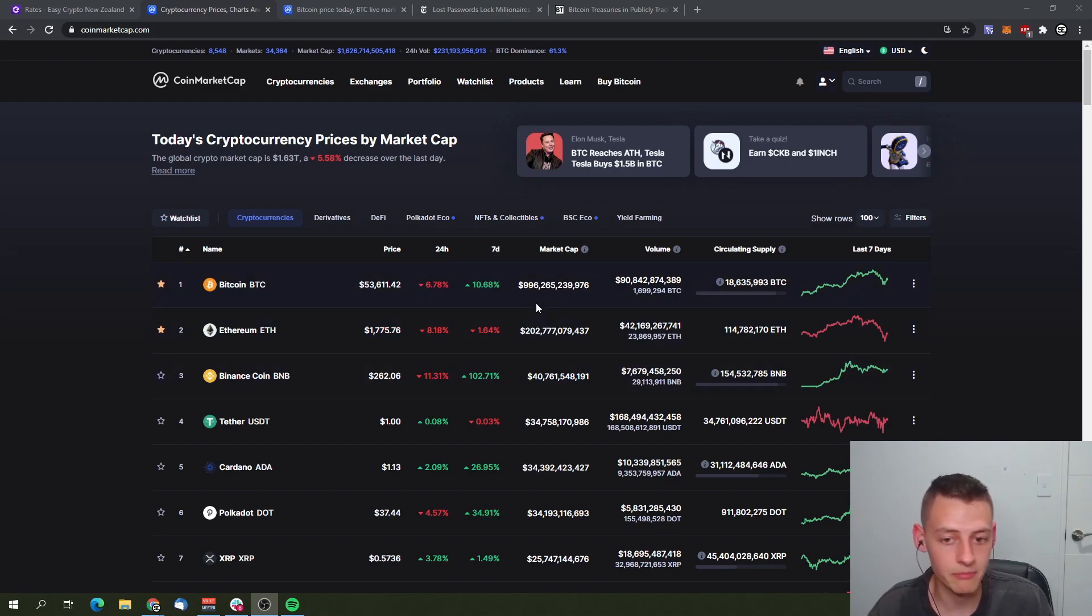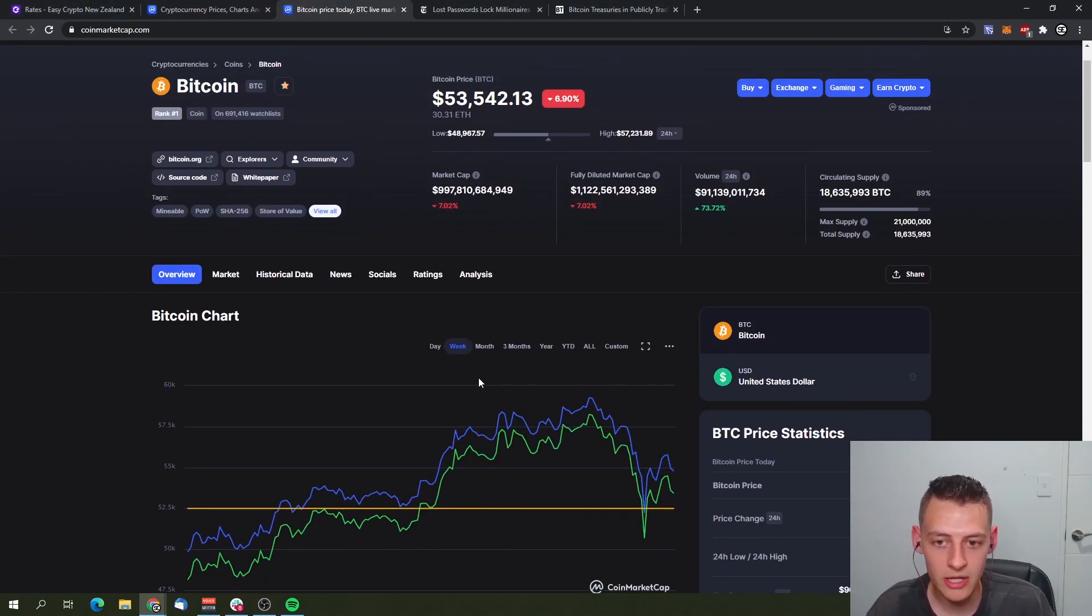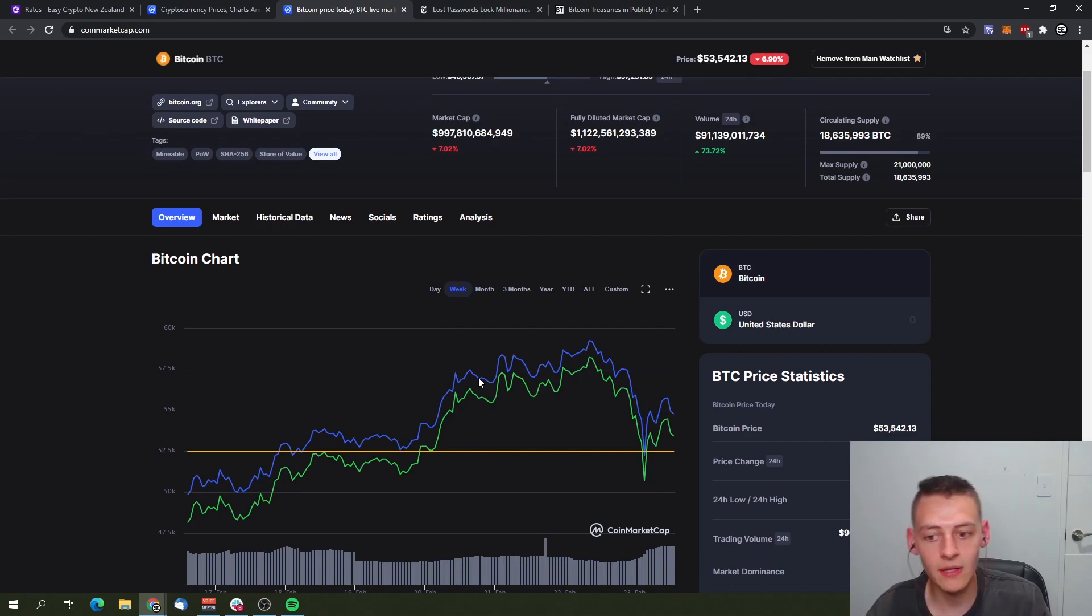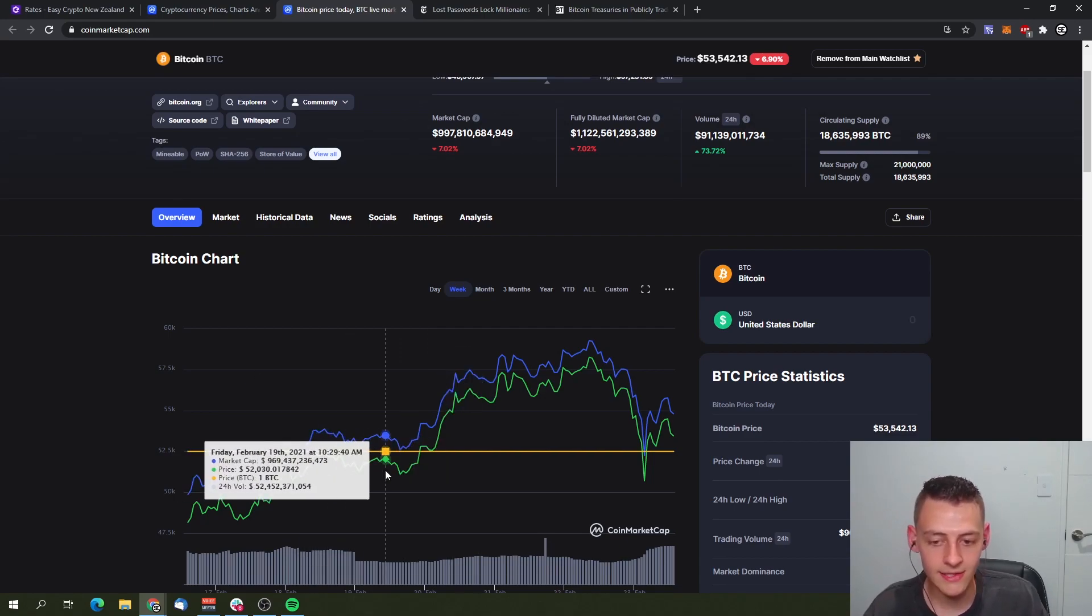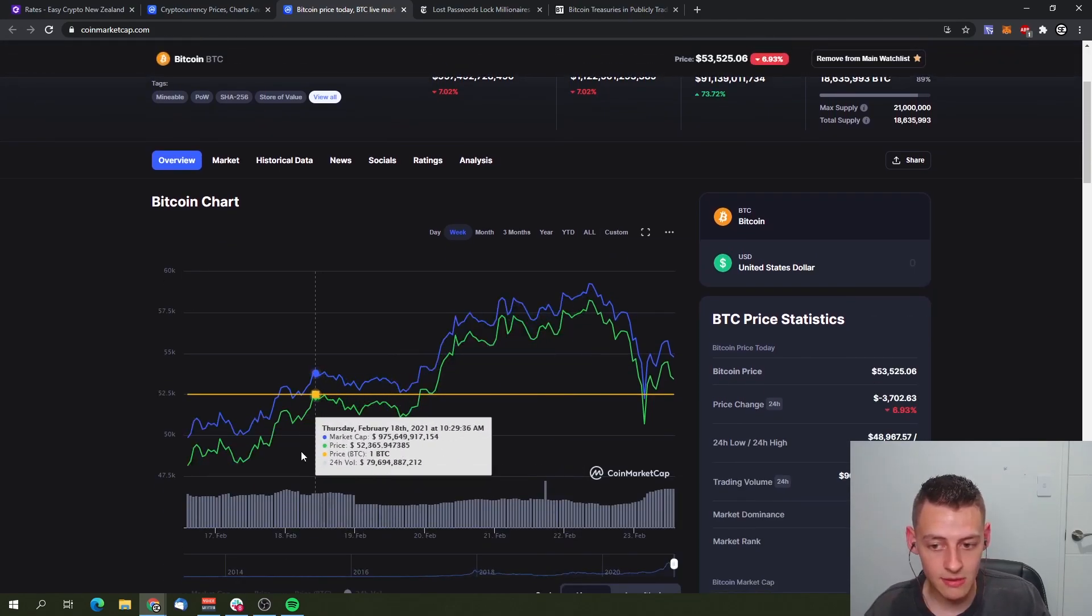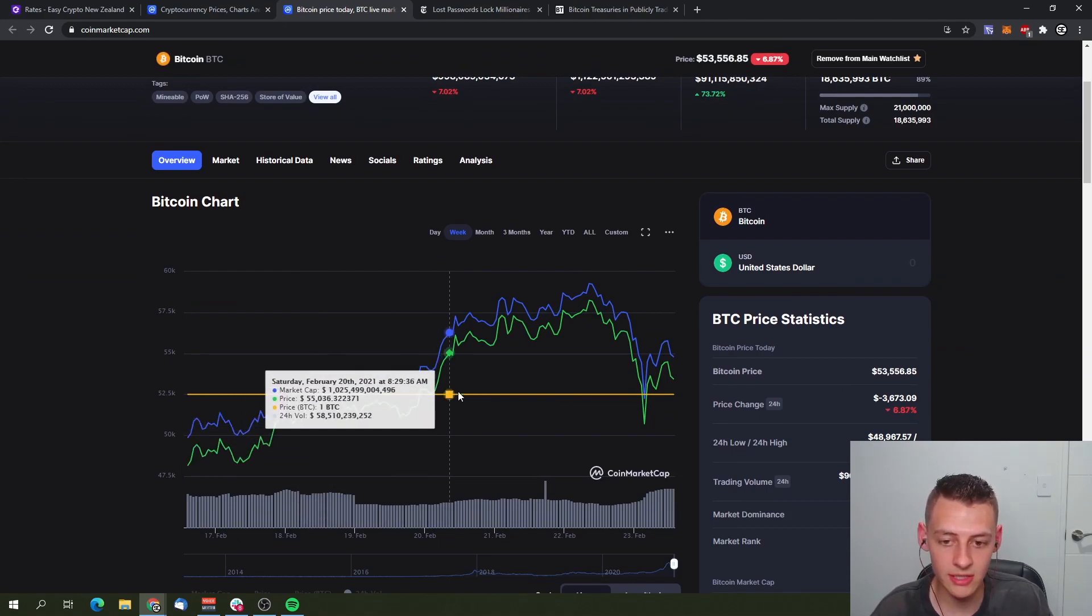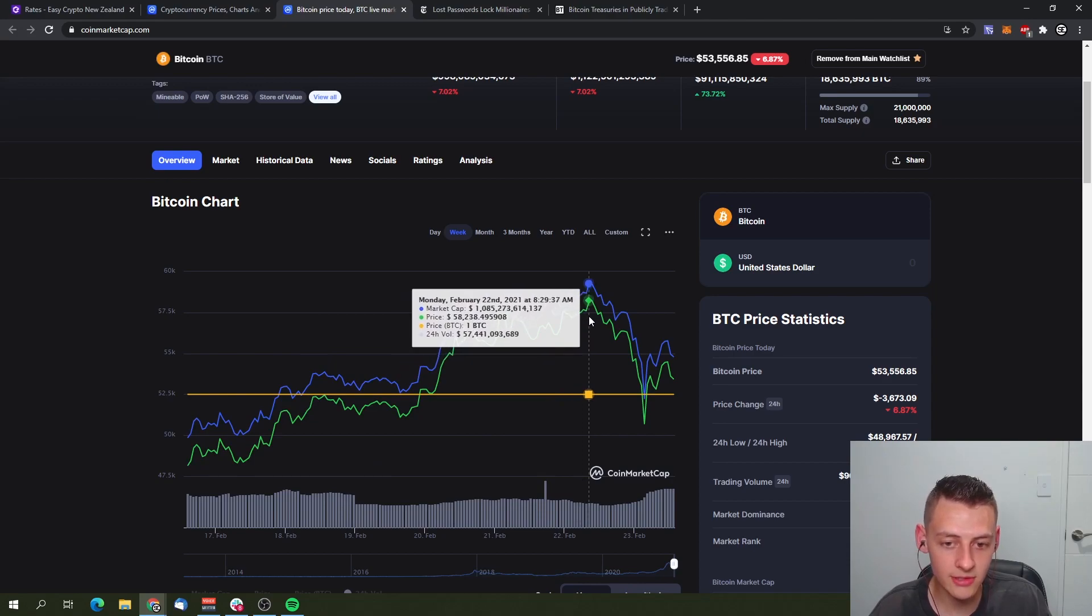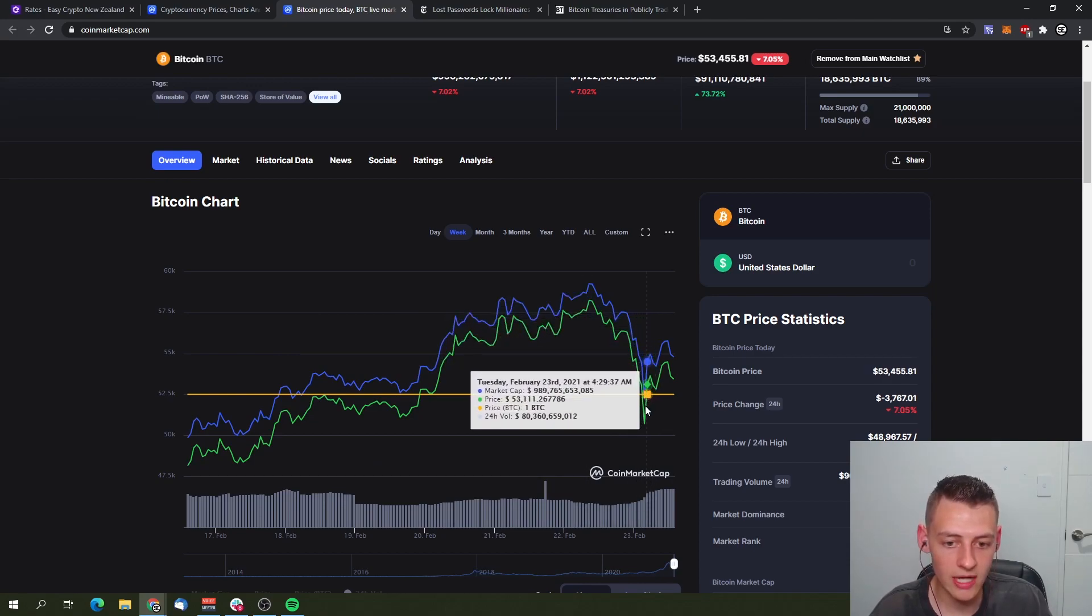If we have a look at the one-week chart, we can actually see when Bitcoin finally crossed the $50,000 mark on February 17th. Since then, Bitcoin rallied all the way up to $58,300 at its peak. As soon as we crossed the big $50,000 mark, there really wasn't any resistance. Bitcoin just continued its way up all the way to $58,000.